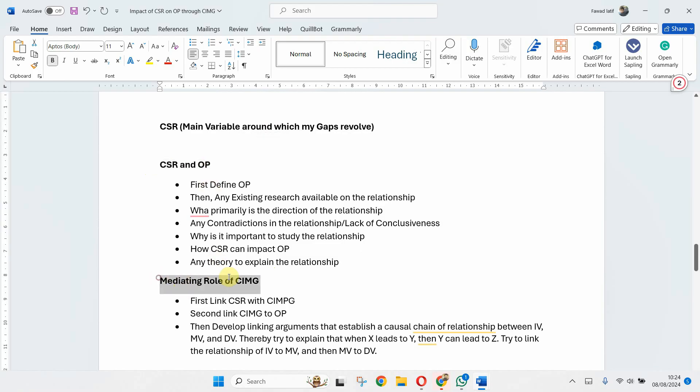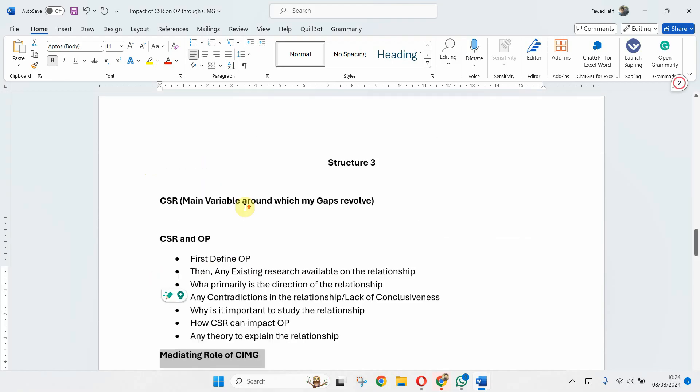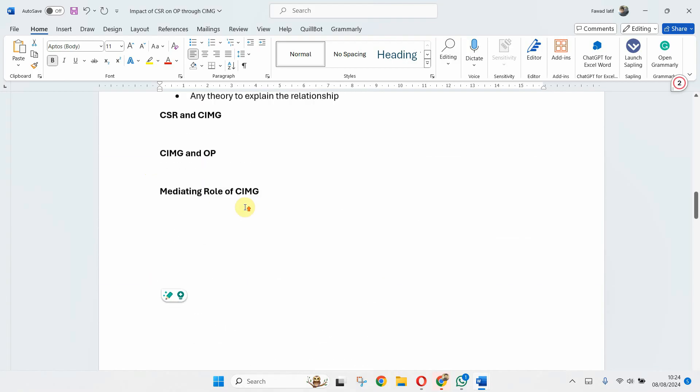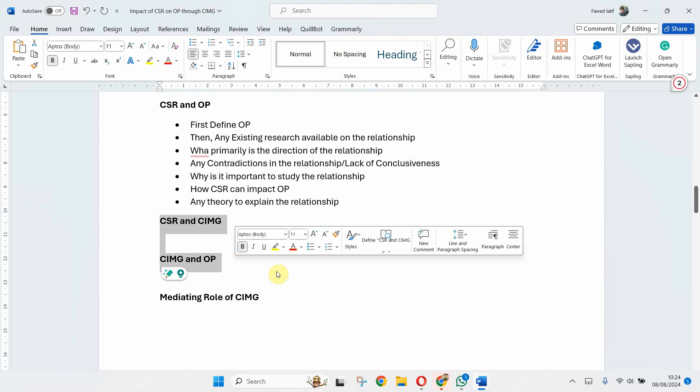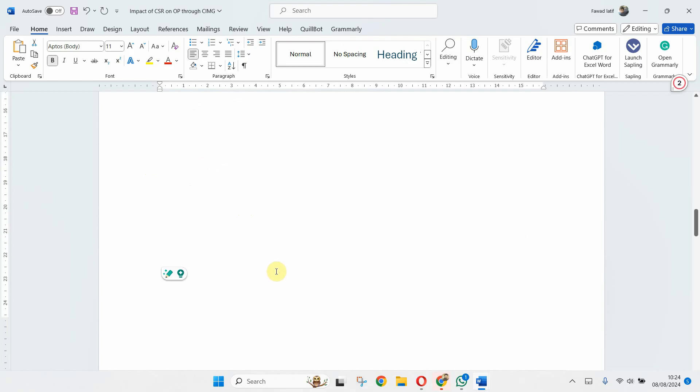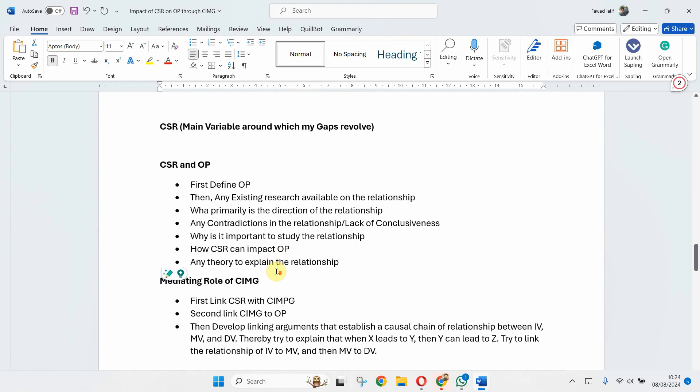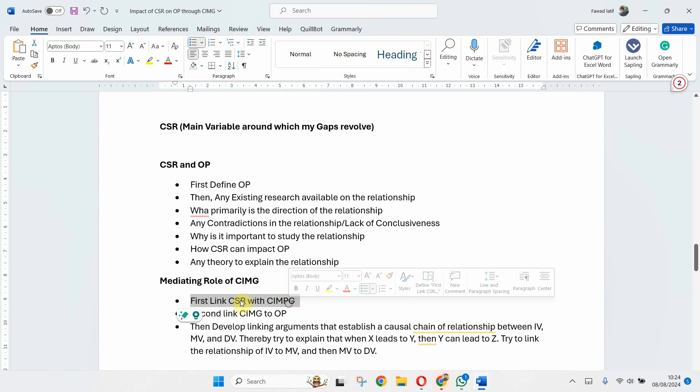Structure 3: again CSR is my main variable, then my IV and DV, and then my mediating role. Now here I'm not discussing these relationships individually in separate section, rather I'm merging it under mediating role.